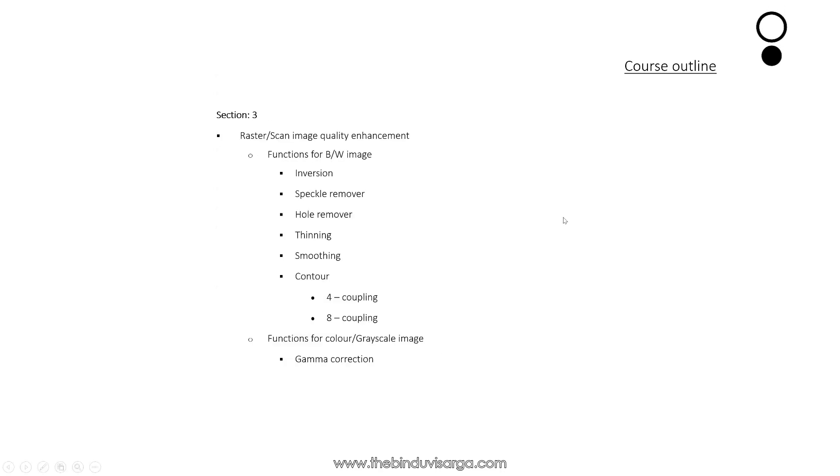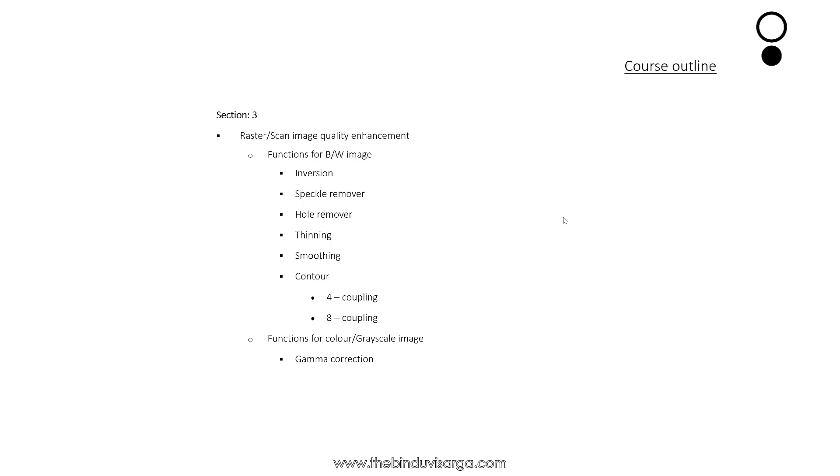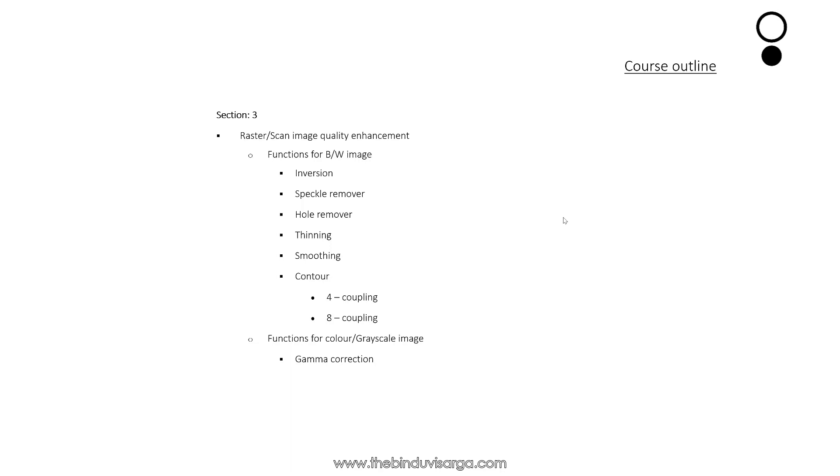In Section 3, we will discuss about quality enhancement of raster or scan images. We will see the functions or tools for black and white image like inversion, speckle remover, hole remover, thinning, smoothing, contour and many more.